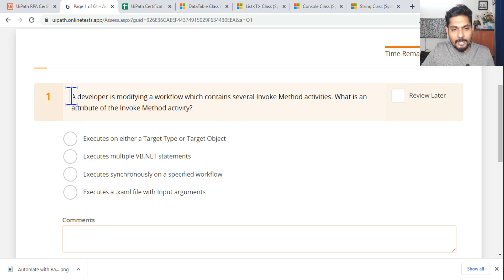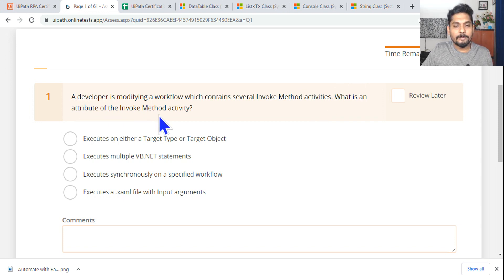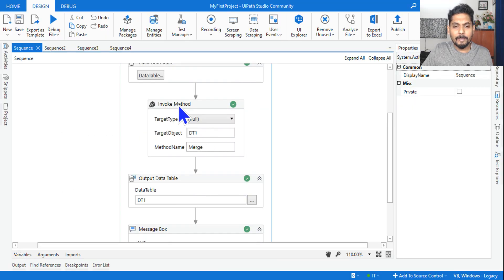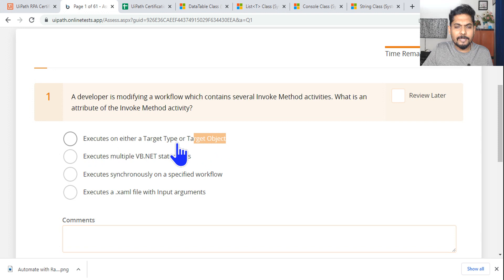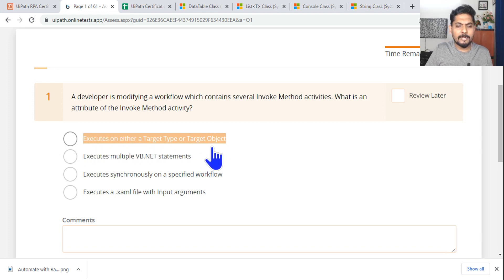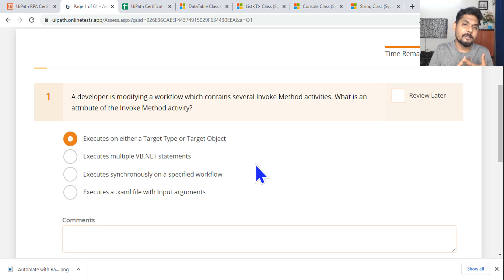Read this question: a developer is modifying a workflow which contains several invoke method activities. What is an attribute of invoke method activity? The answer is simple — invoke method has got target type, target object, and method name — these are the three attributes. It executes on either a target type or a target object, so that is the right answer.